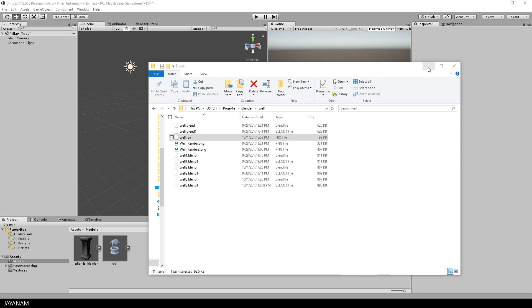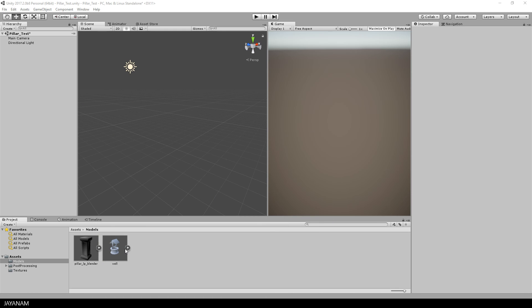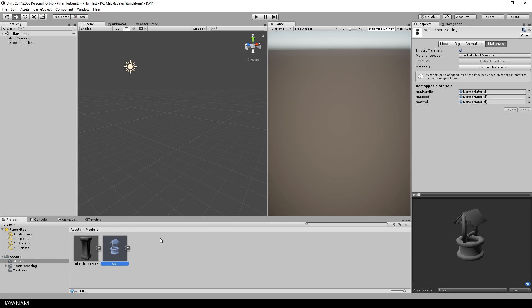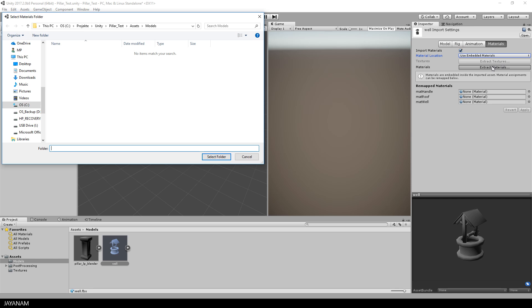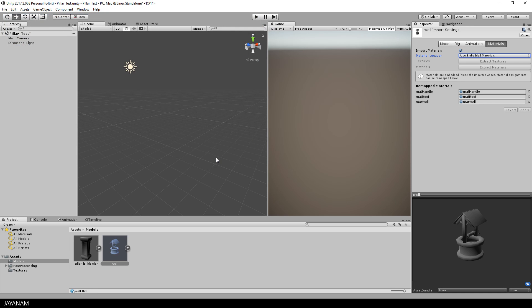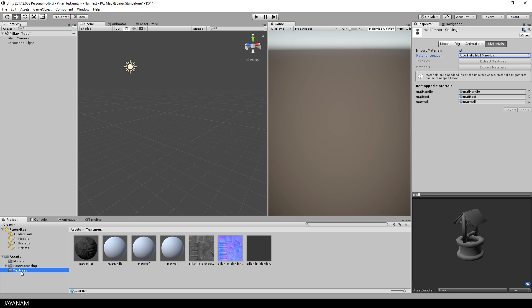And here it's well imported and when I select it I can extract the materials, press this button here. Then I select the folder where these materials are going to be created. And here they are, these are the materials created with Blender.